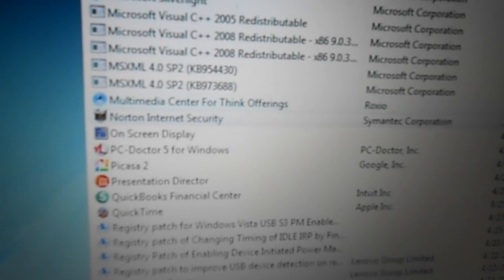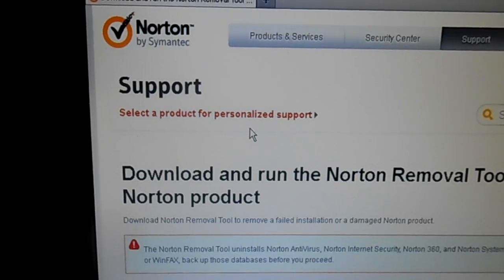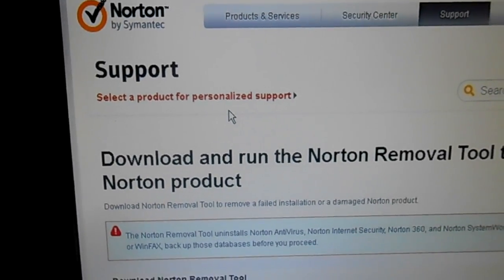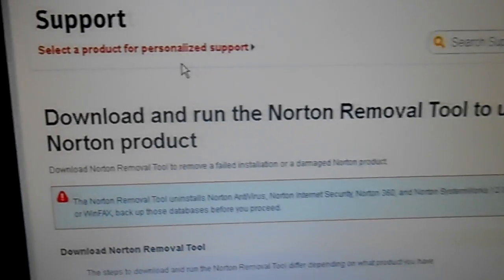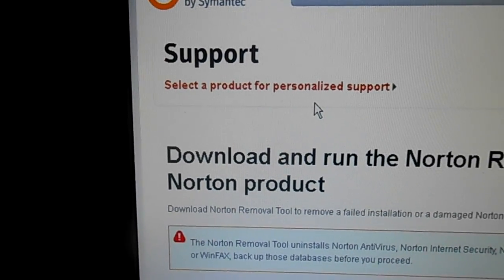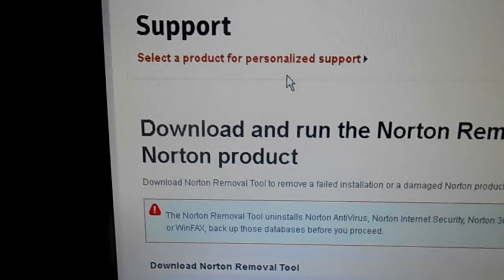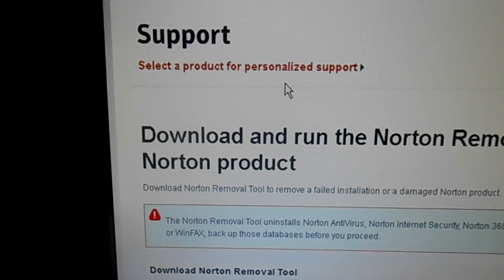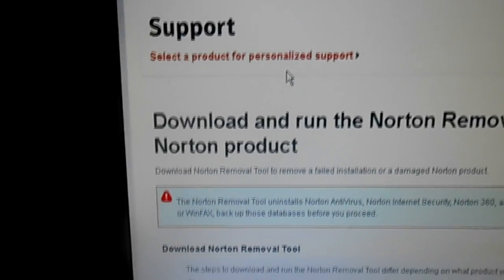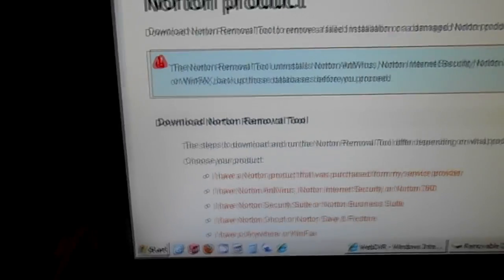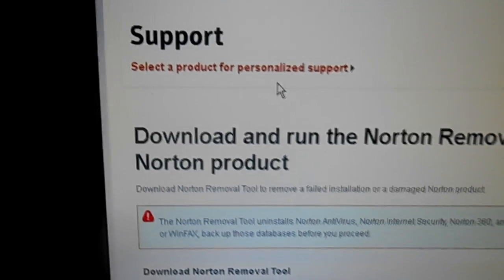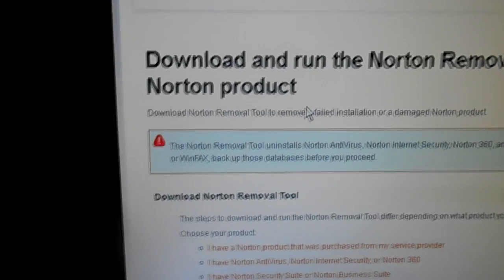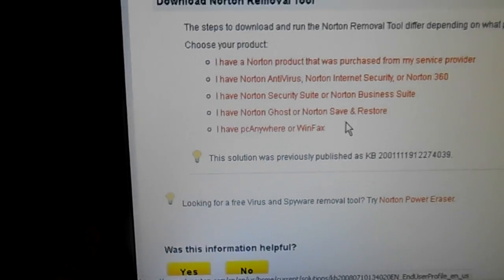To get to the page that I'm at now, just go to Google and type in Norton removal tool and look for the Norton.com website within the listings and you will find this tool. I'll try to remember to put a link to it in the video description.